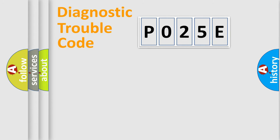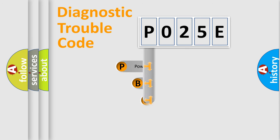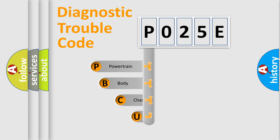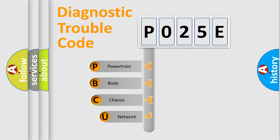First, let's look at the history of diagnostic fault code composition according to the OBD2 protocol, which is unified for all automakers since 2000.